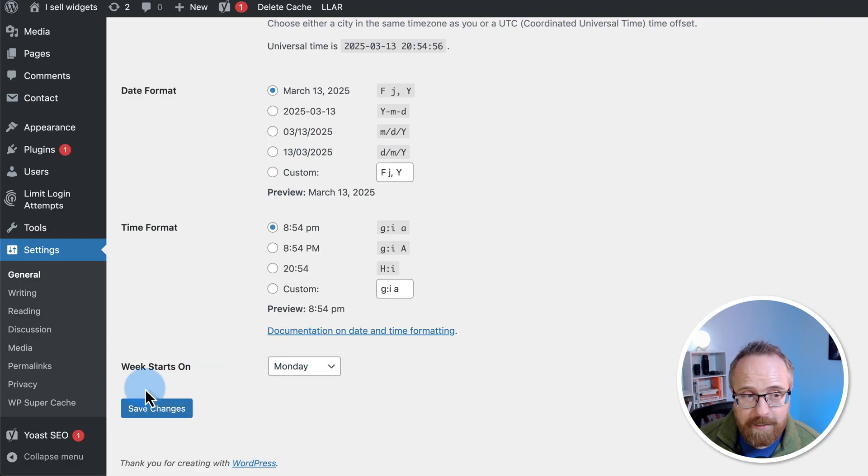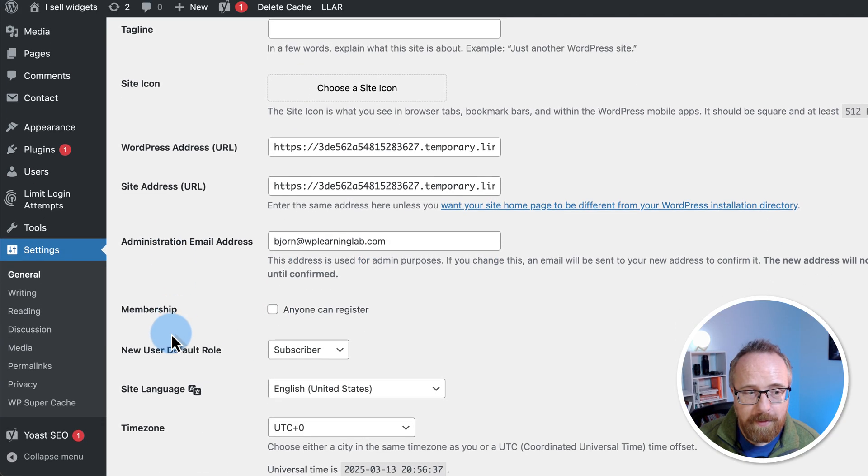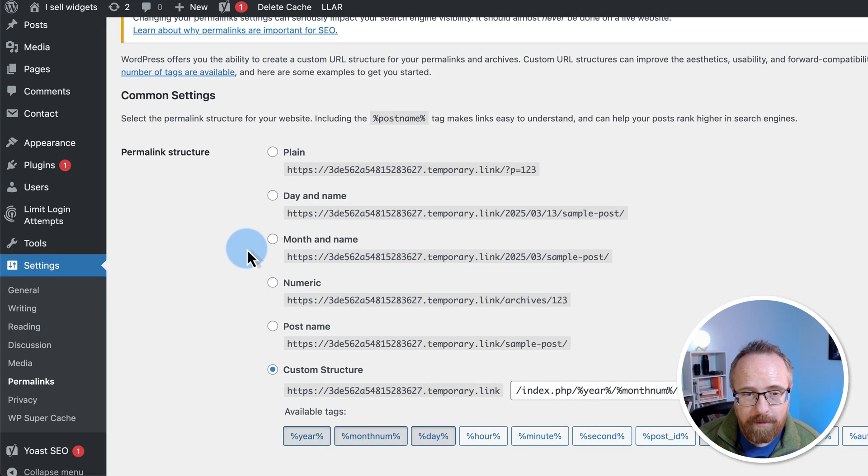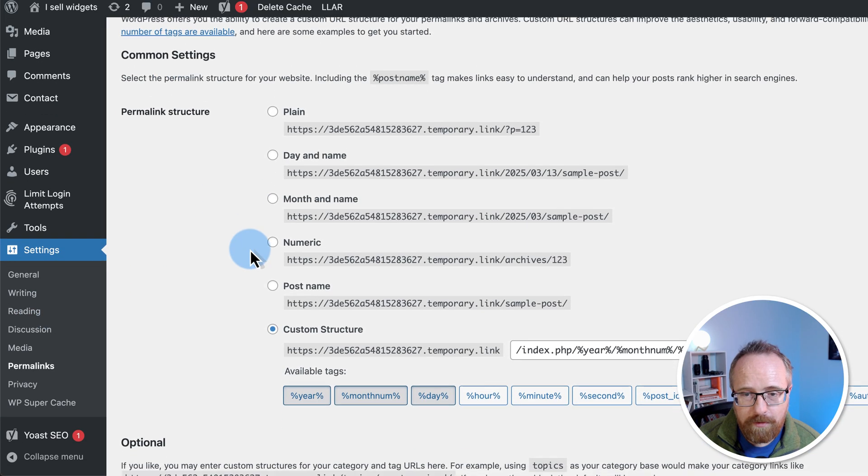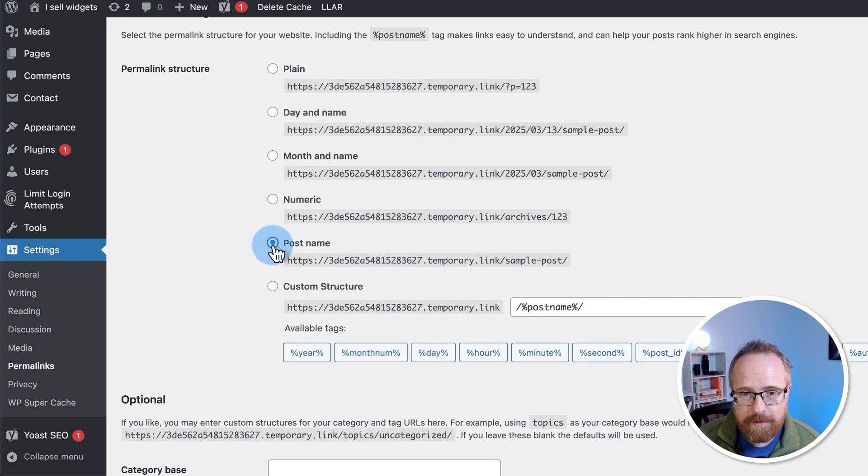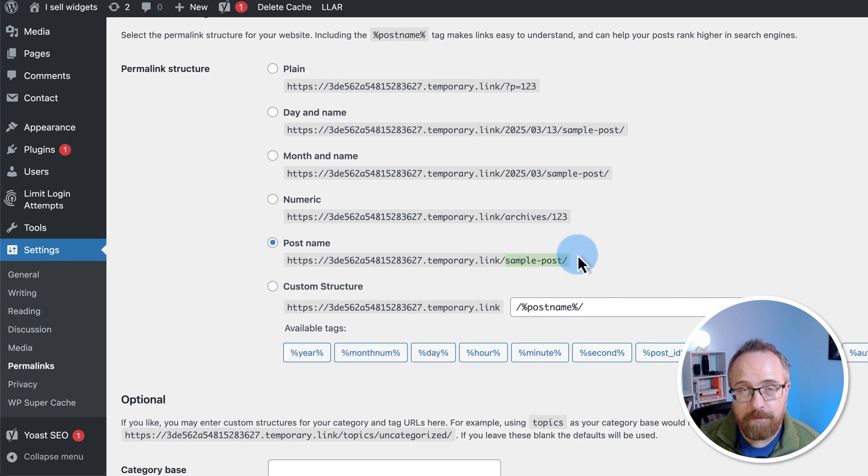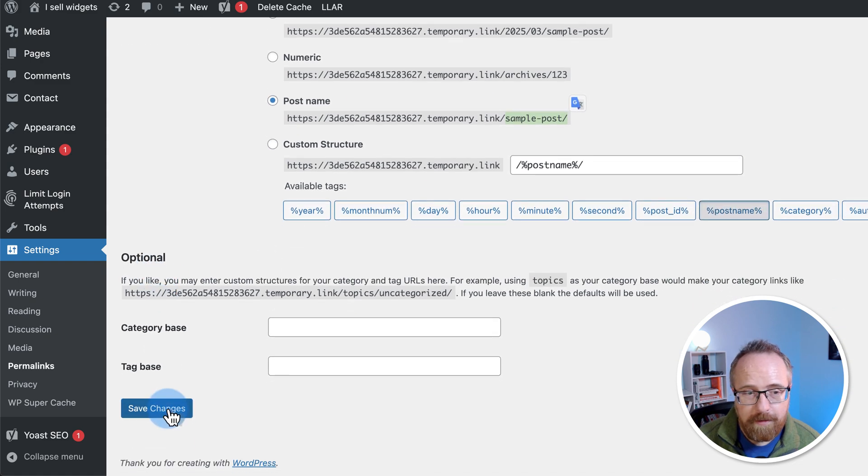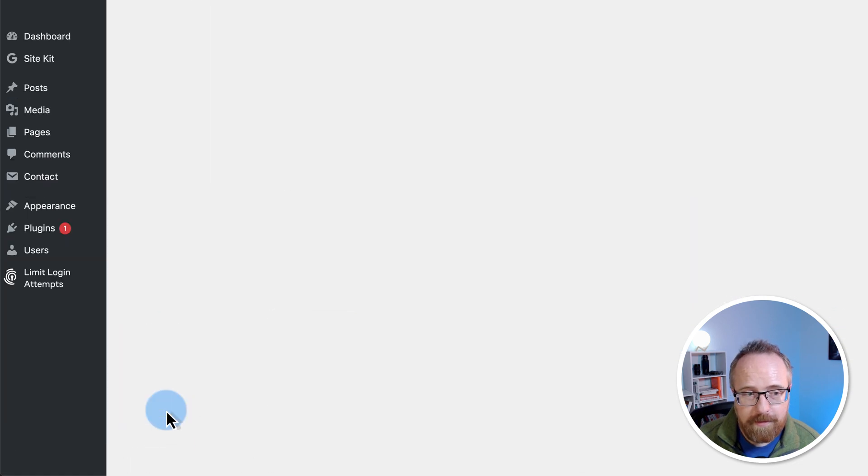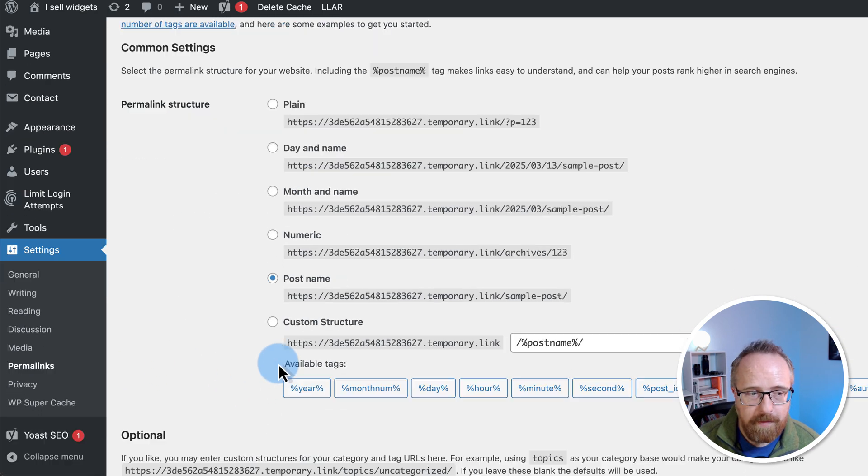Then we head over to permalinks. Here, I'm going to make sure that post name is selected. That's the best option for SEO. Click on save changes.